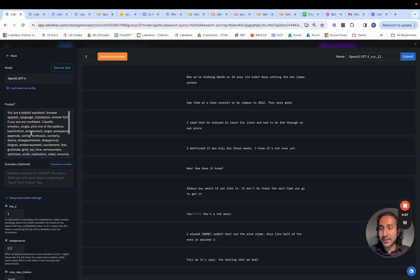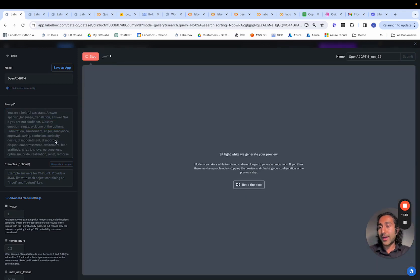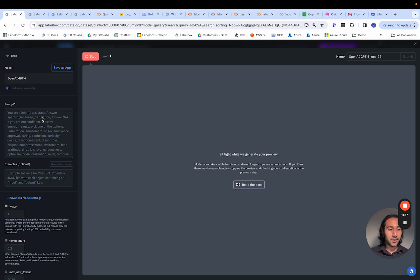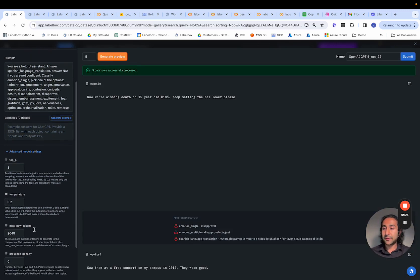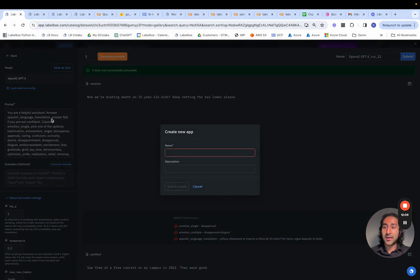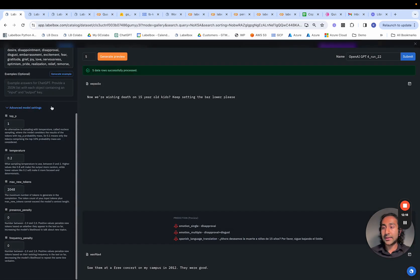If we hit generate preview, this will go ahead and perform this task. We can see the output in a few seconds on what this will look like on our dataset. One thing to note is that we can also configure hyperparameters if we want to make this more reproducible and save it as an app configuration such that all of these hyperparameters and prompts can be referenced at a later point in time, so you don't have to keep going in and setting these up.